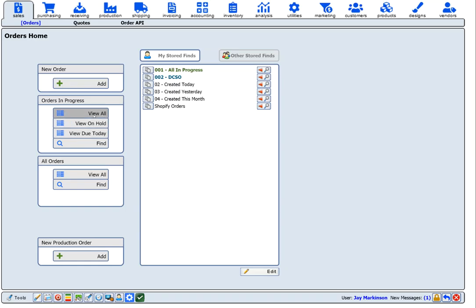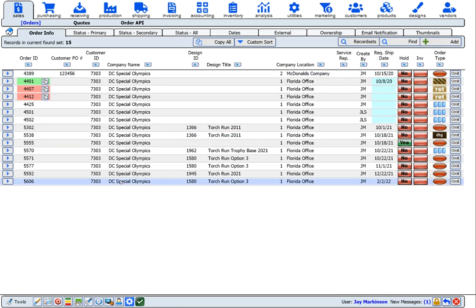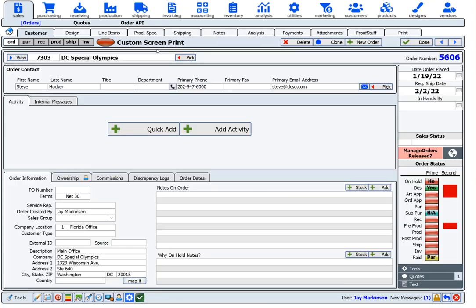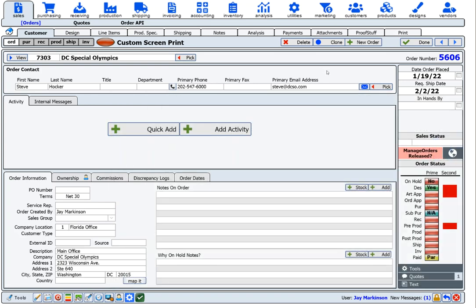When entering orders into the system, your employees will recognize the familiar flow, very similar to a three-part form. Step one is you select the customer on the order. Onsite allows you to have multiple contacts per customer. Once your customer and contact have been selected, you then move on to design selection.